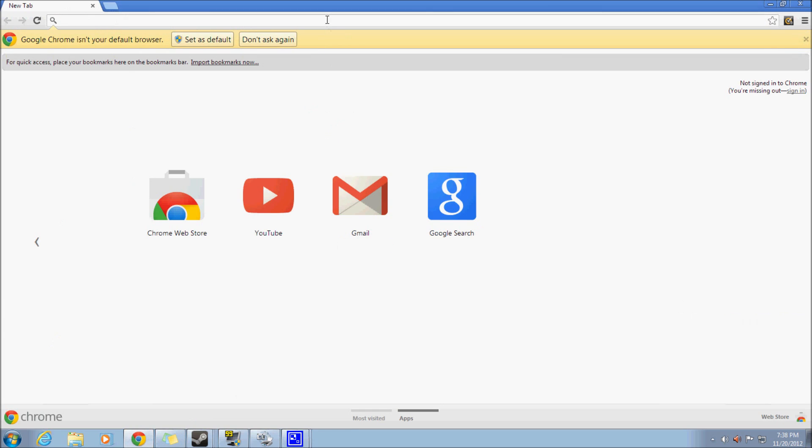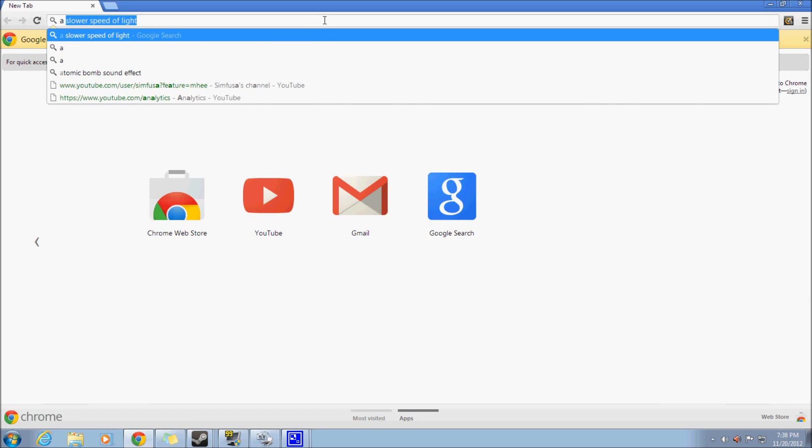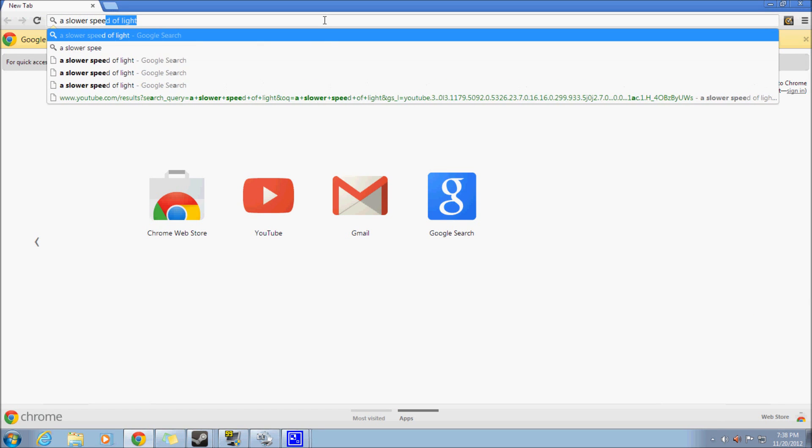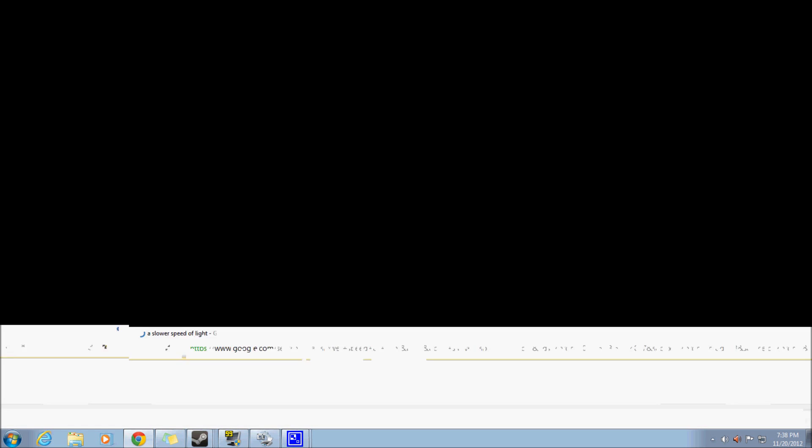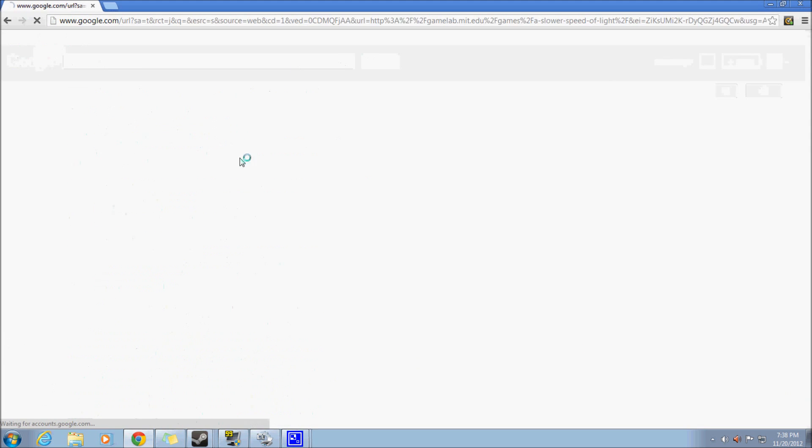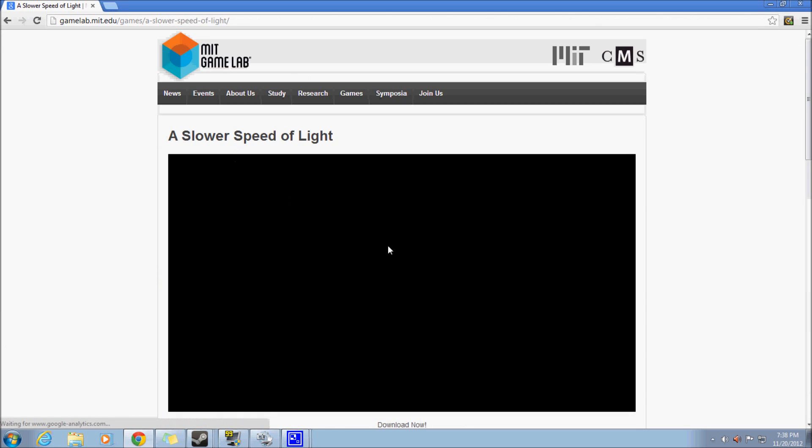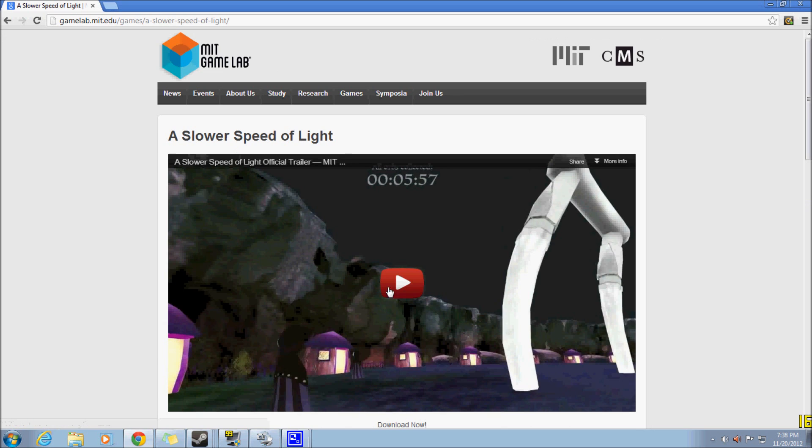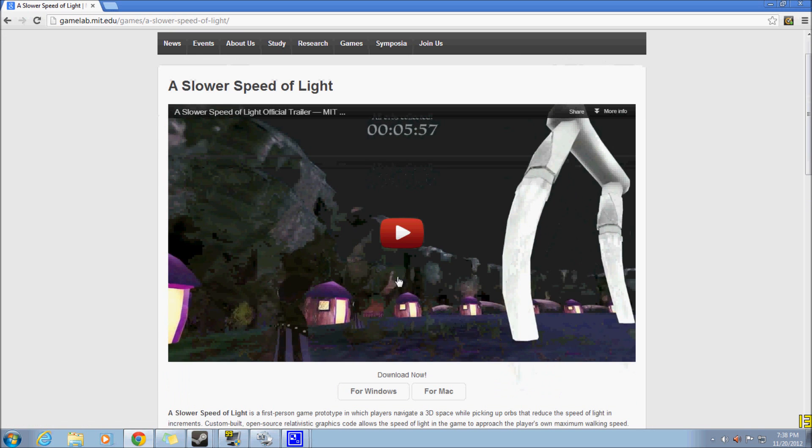So first you're going to want to open up whatever web browser you use. I'm just using Chrome and look up Slower Speed of Light. You're going to want to click on the first link and there should be a video popping up right here.